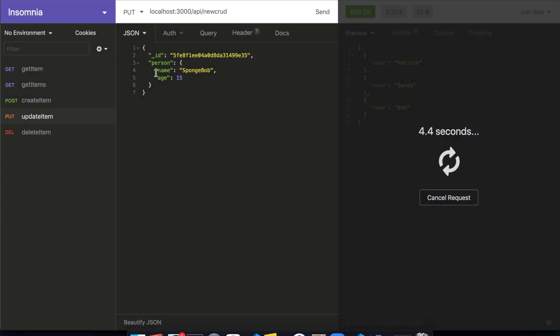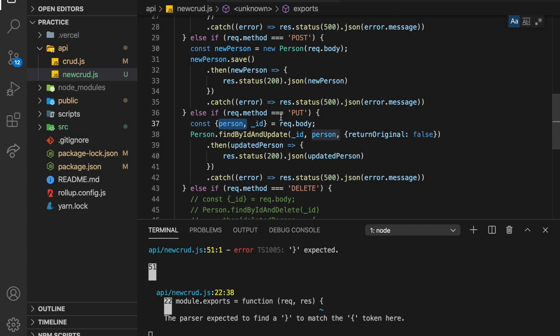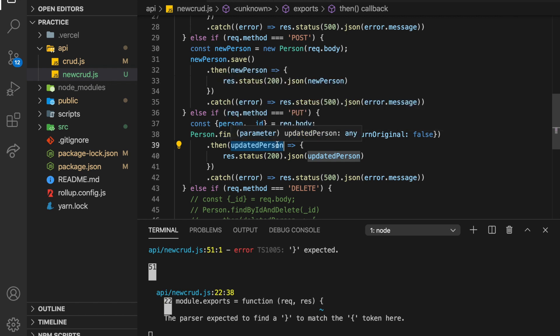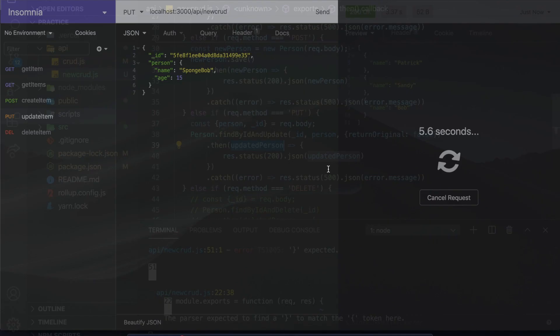So ID here and person, and then it's going to pass that into person dot find by ID and update. And then we do return original false because we want it to return the updated person after they've been updated. If you don't have this, then it'll turn the person before they were updated, which is what we're doing here.